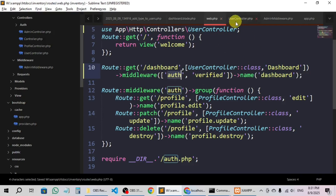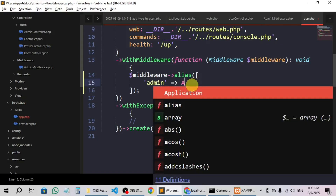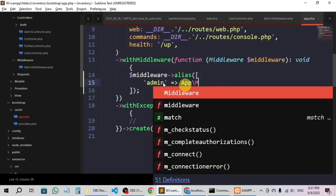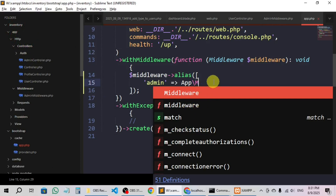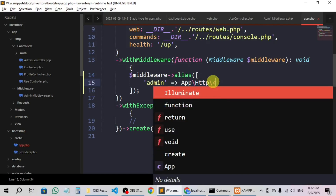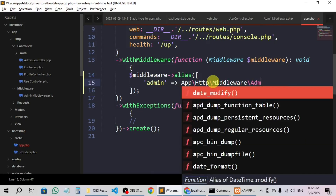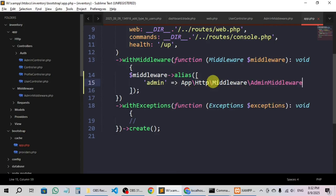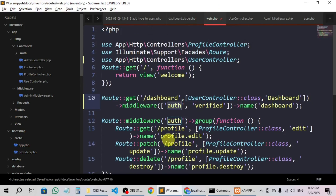Let's go to bootstrap/app.php. Here I'll assign the name 'admin' and point it to App\Http\Middleware\AdminMiddleware::class. So we have named it 'admin' and added the middleware — now our middleware alias is 'admin' and we can access it in any route.